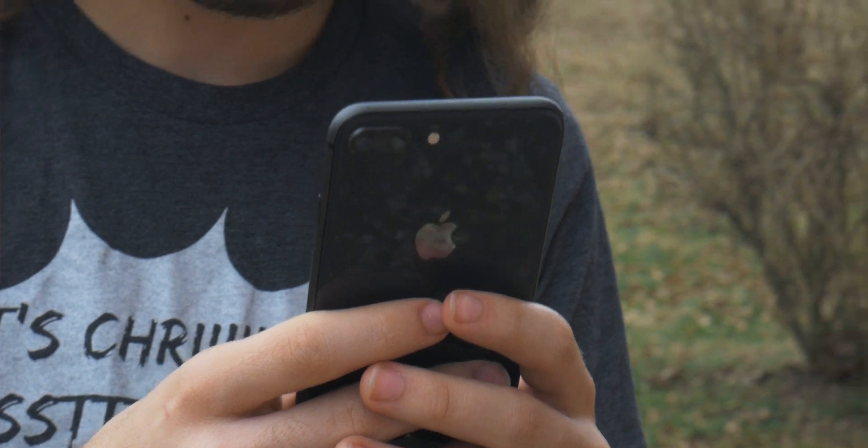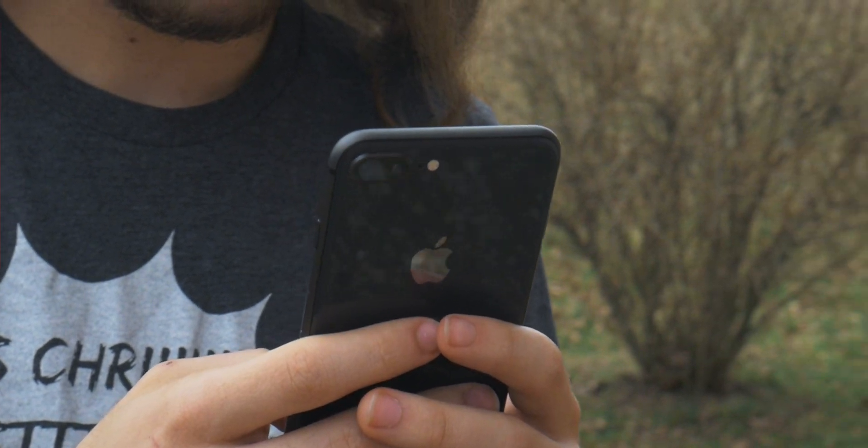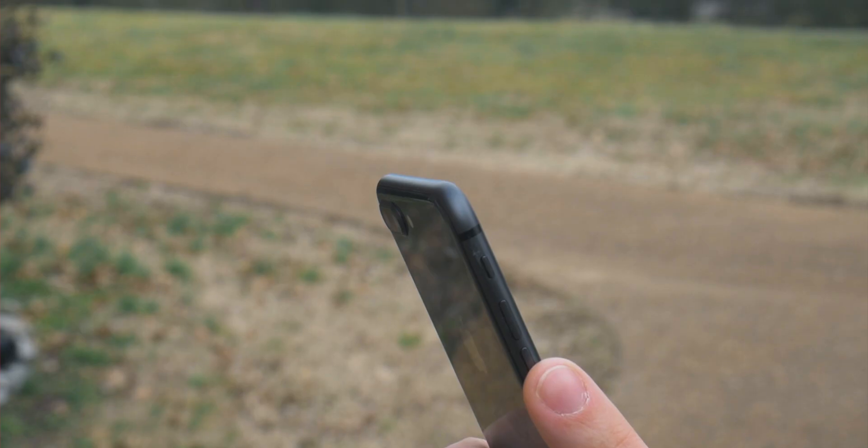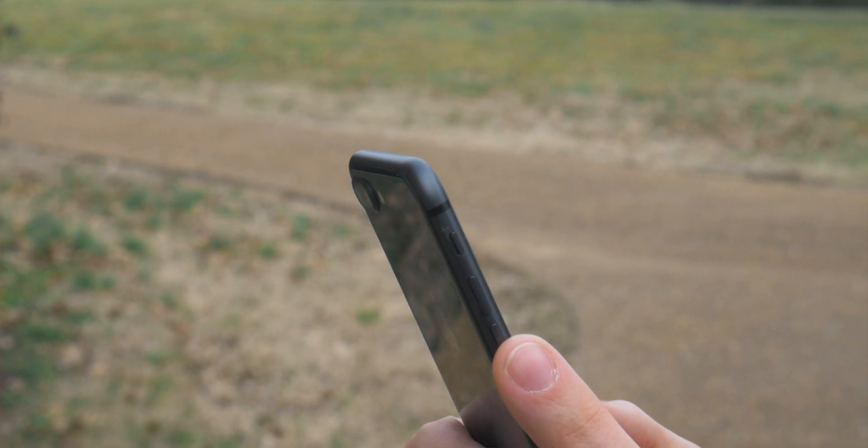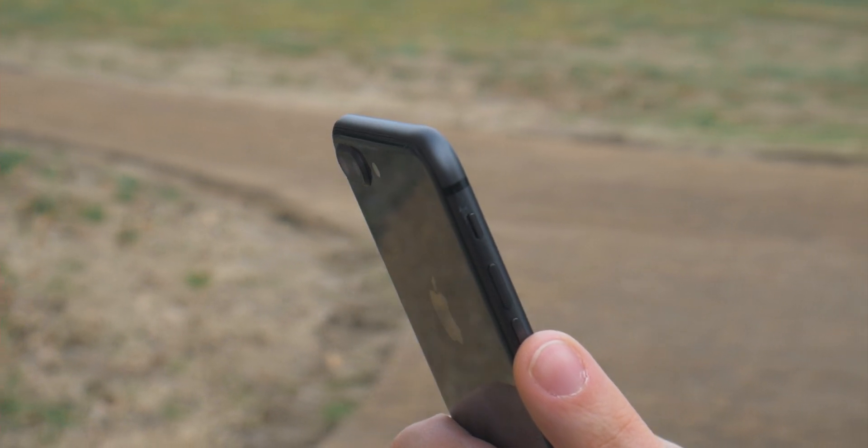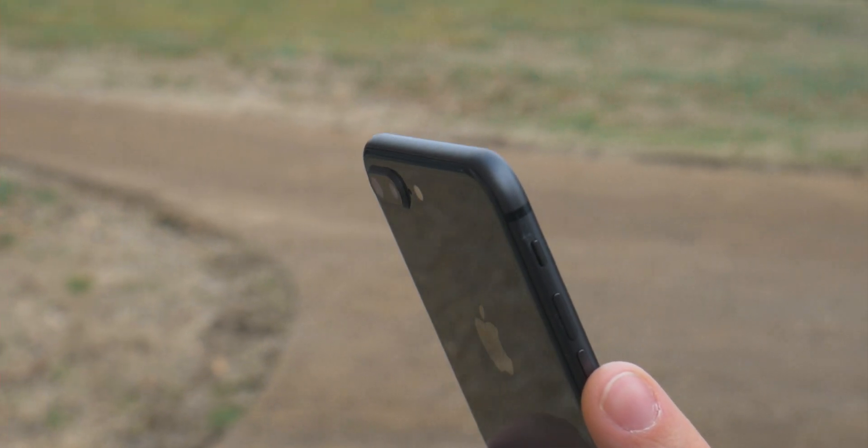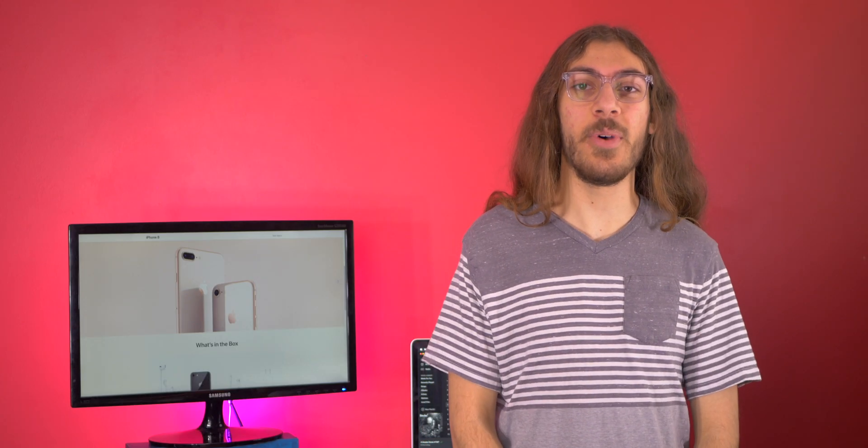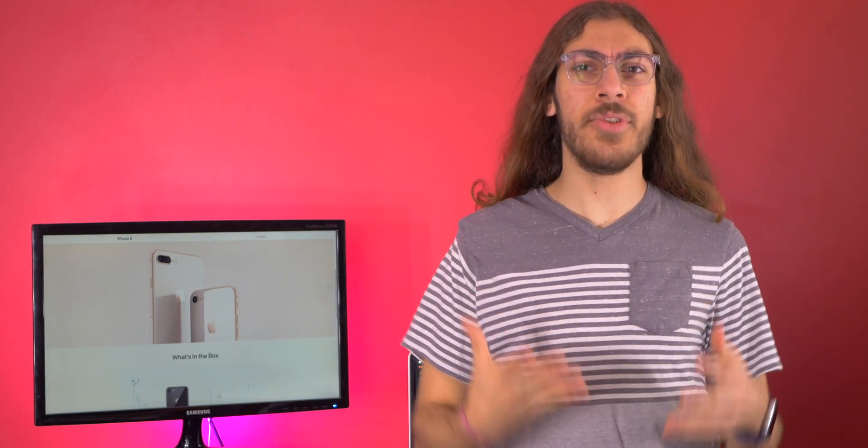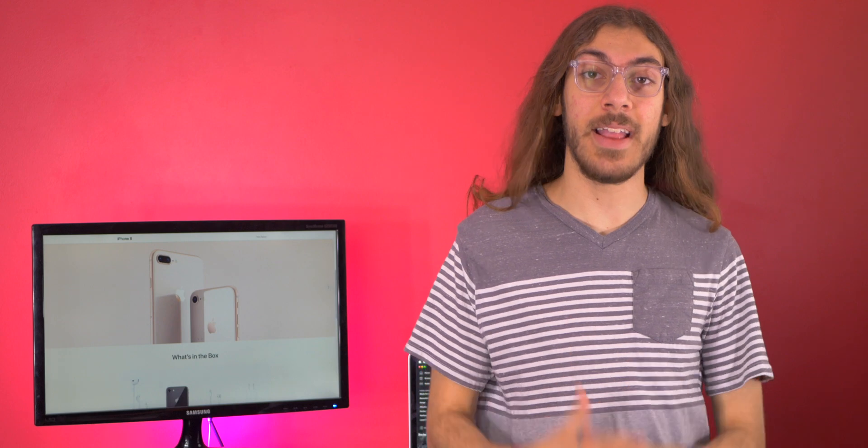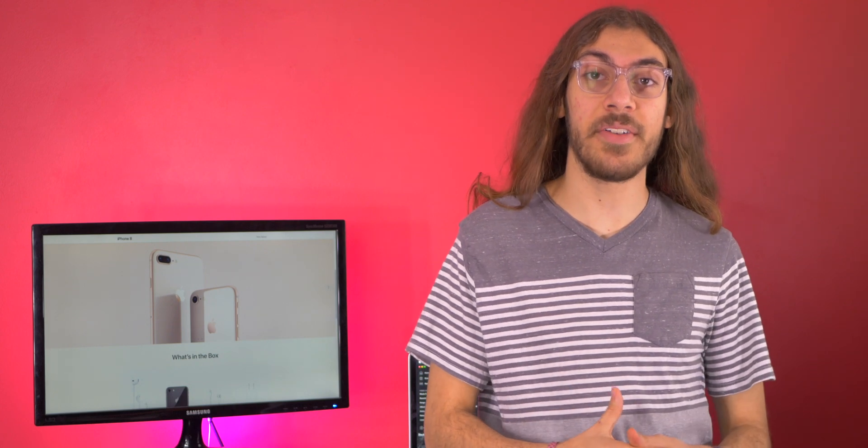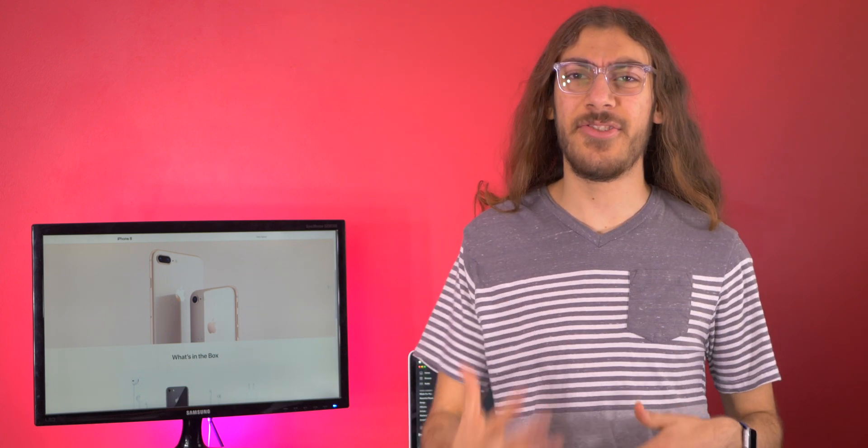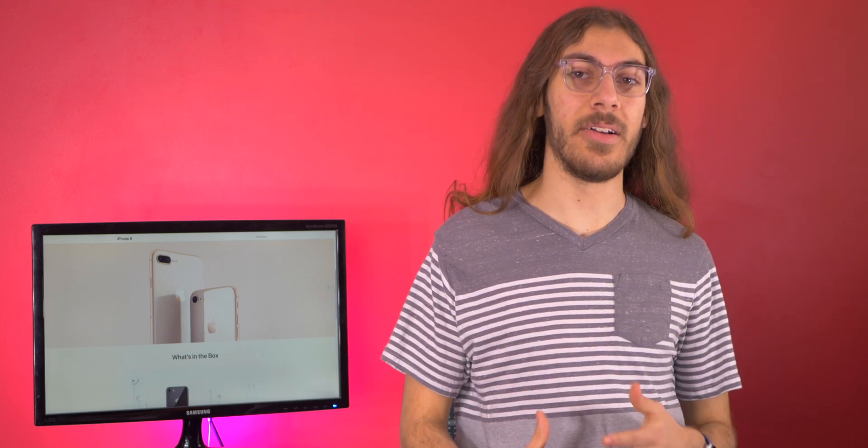And the 8 Plus is just such a perfect form factor. It's like the most comfortable iPhone size-wise, very easy to type on, nice large 5.5-inch display to consume content. It's just a good size. So I have no problem saying that the iPhone 8 and 8 Plus are going to remain relevant for the next two to three years.